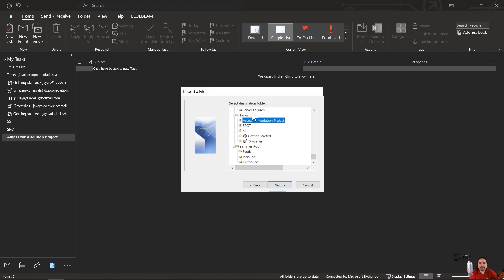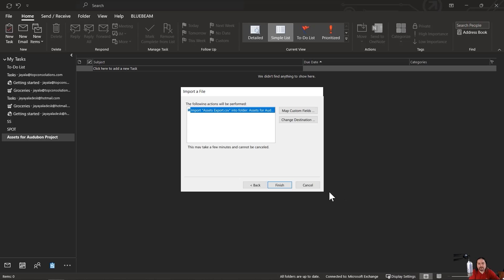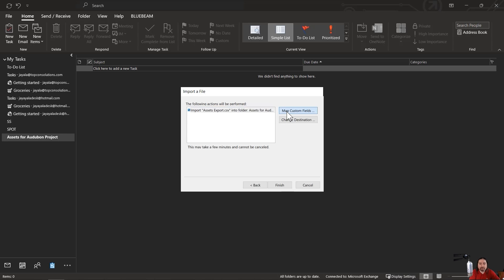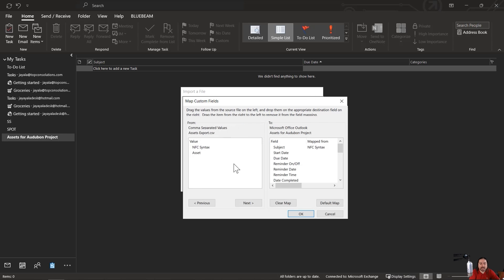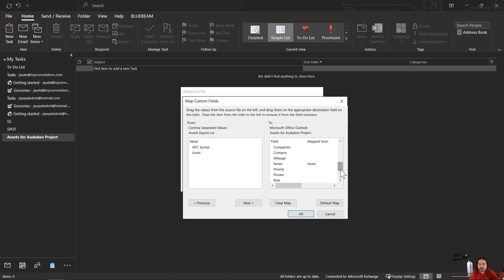And once that's in there, you're going to see that it's already preselected the folder that I just created. And then I'll hit next. This is the crucial part of this. It's going to bring in assets, export.csv, and it's going to bring this in, but we have to map the fields. Okay. So it doesn't know that NFC syntax. I've already run this one. So you're seeing some differences here. The NFC syntax has to be mapped to the subject. To map it, all you do is click and drag it. And the assets, I want to place those under notes. So I'm going to click and drag assets to notes.